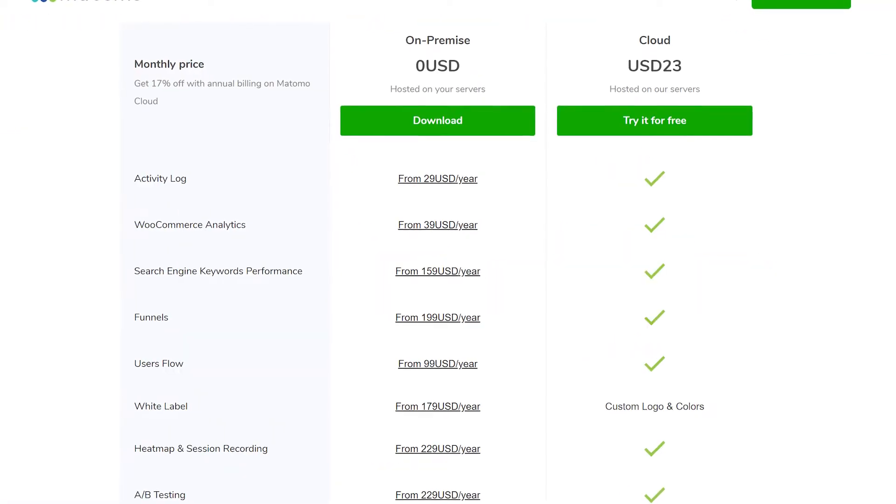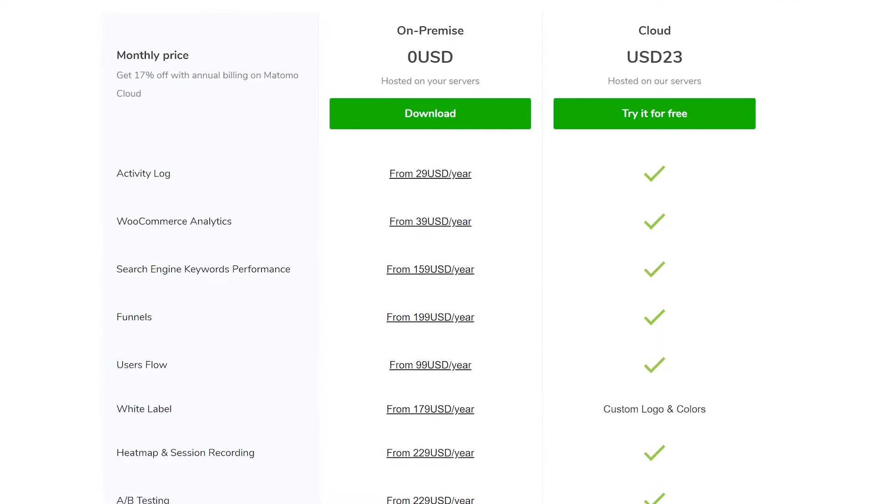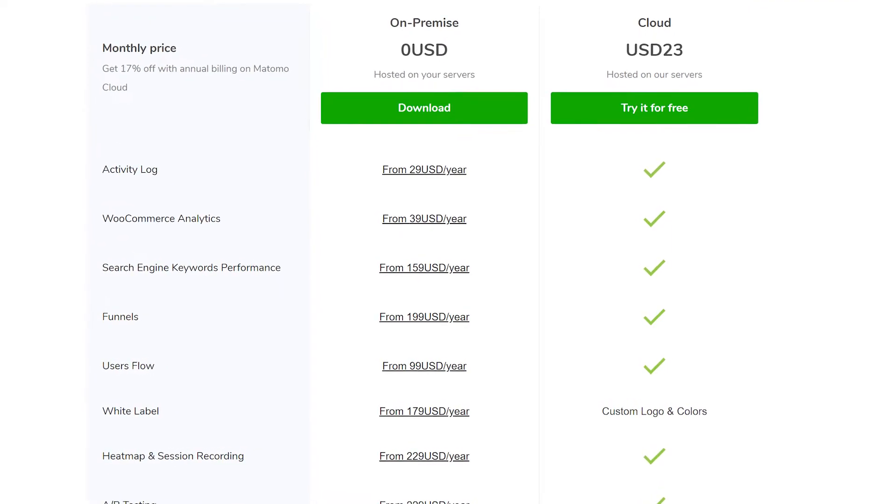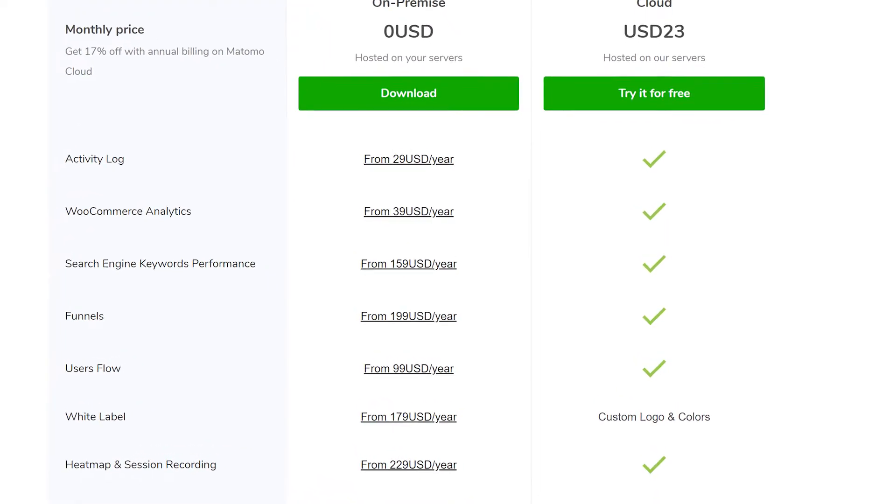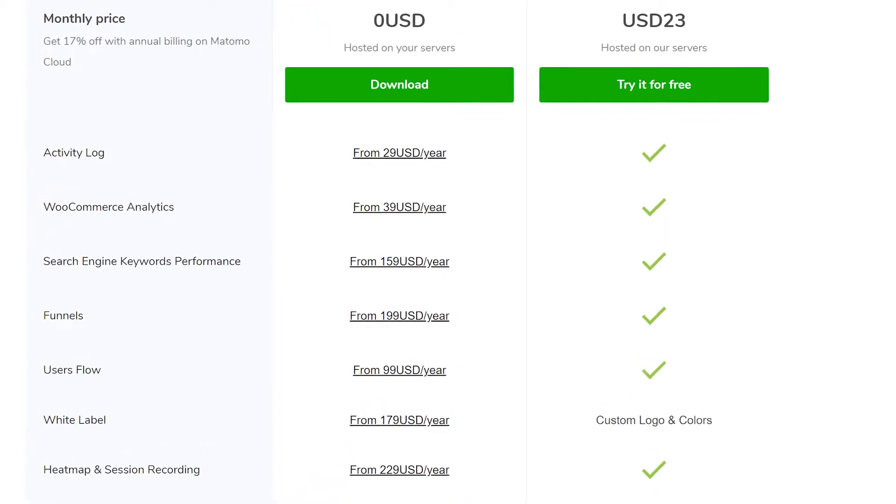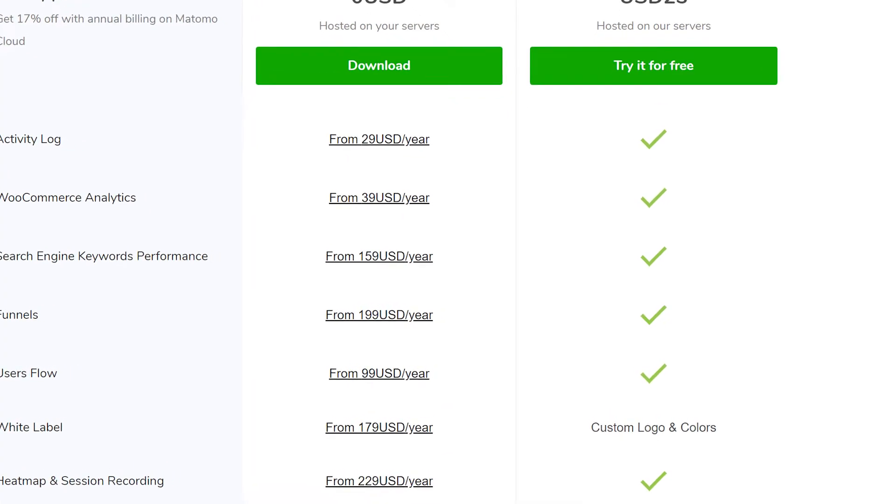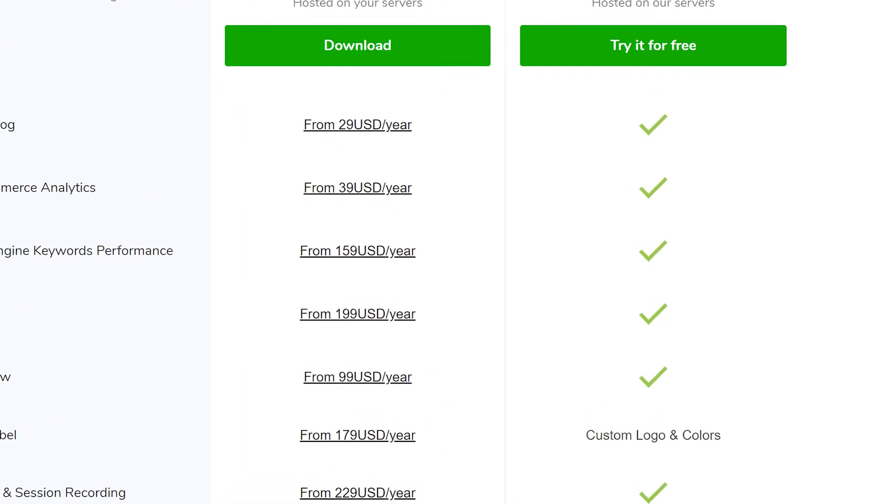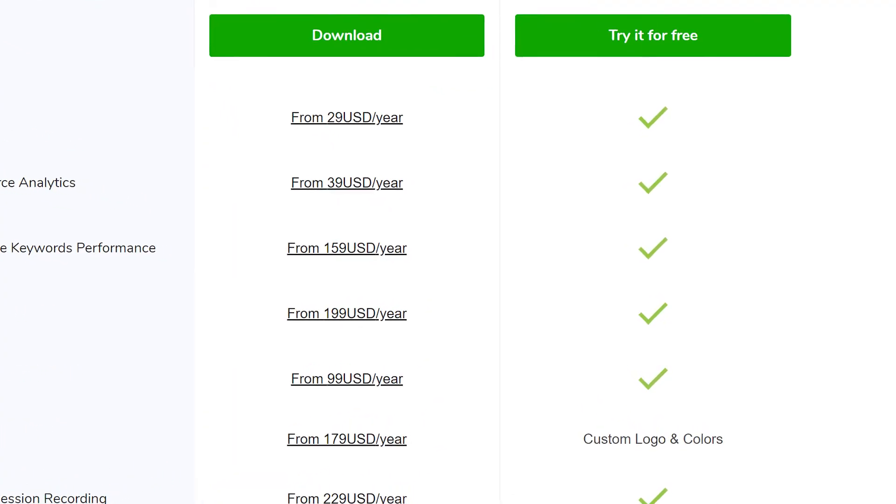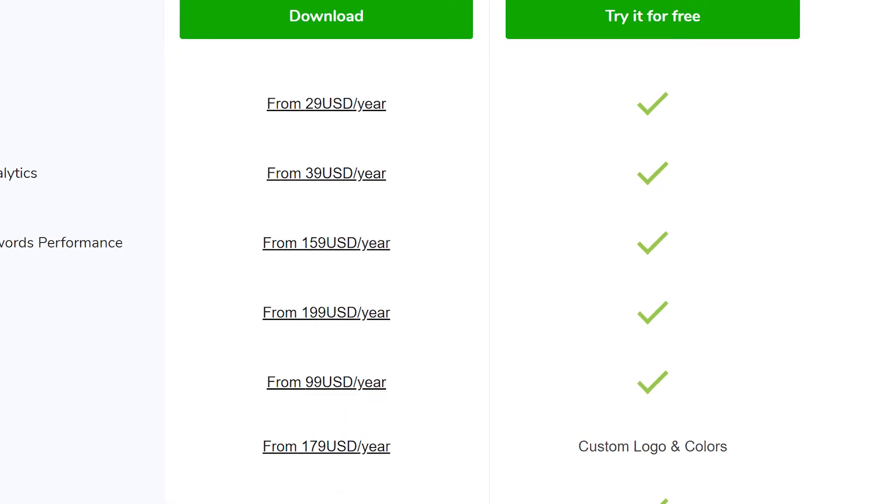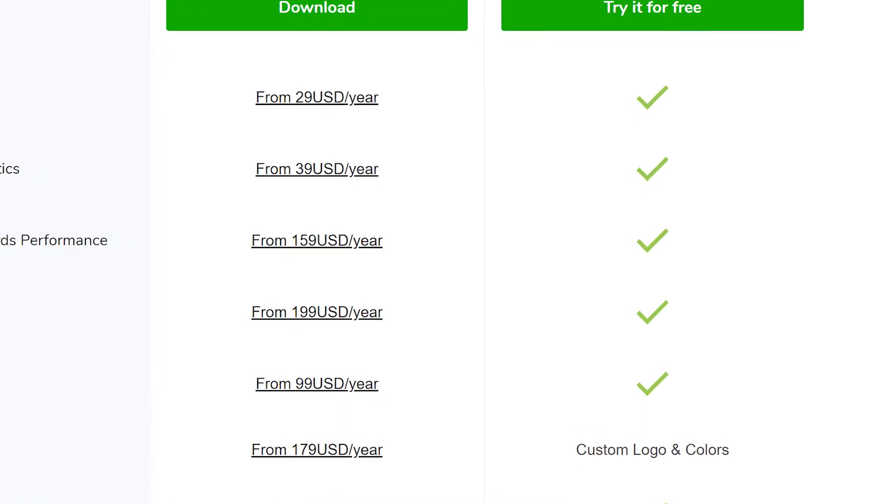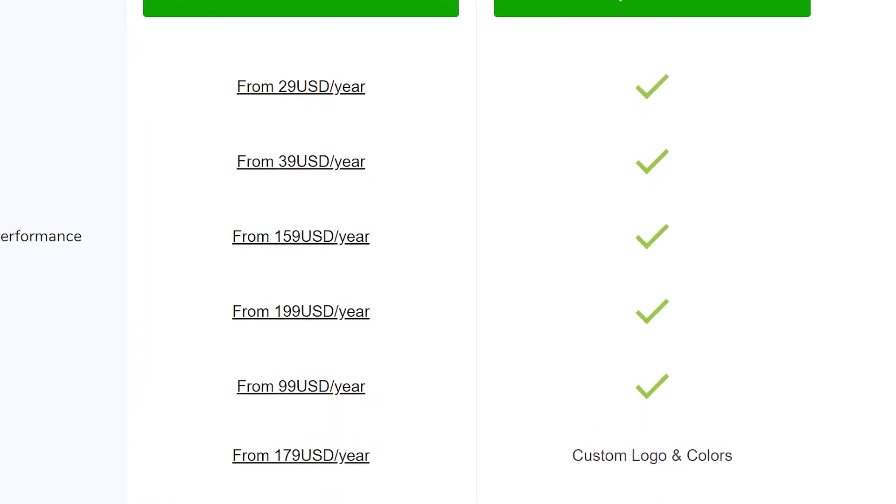The on-premise version that you host has additional costs for features such as access to activity logs, WooCommerce analytics, funnels, and user flows. Multiple users have commented that it's not easy to get it installed on your servers, but many of those same users have still enjoyed using the software.